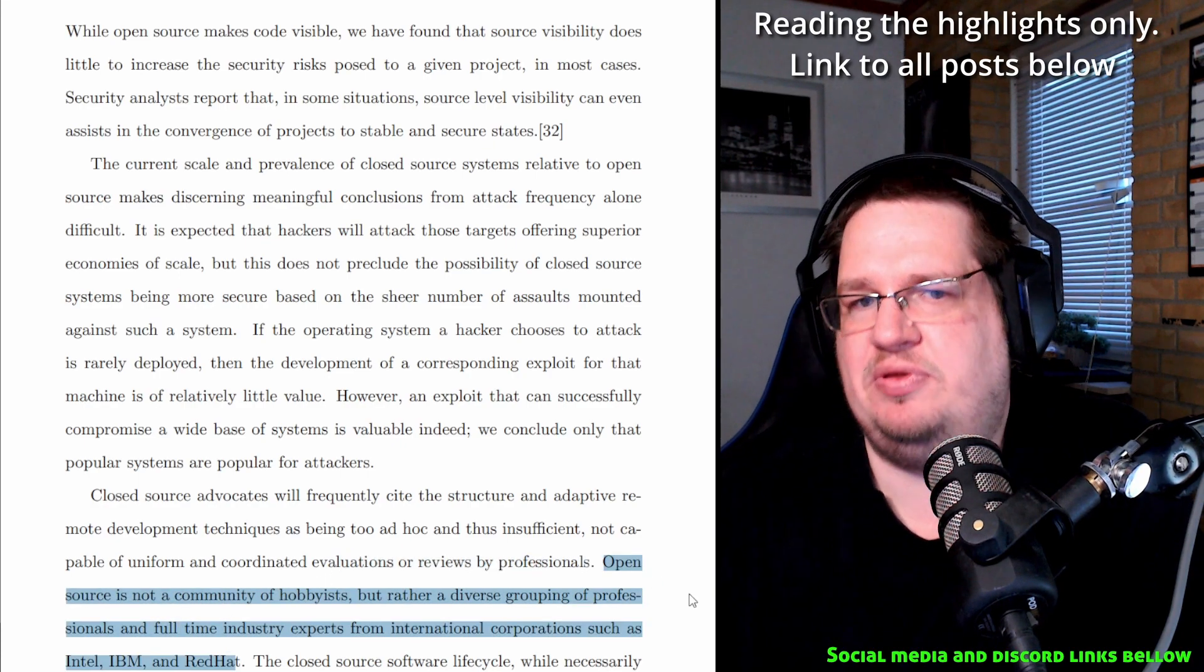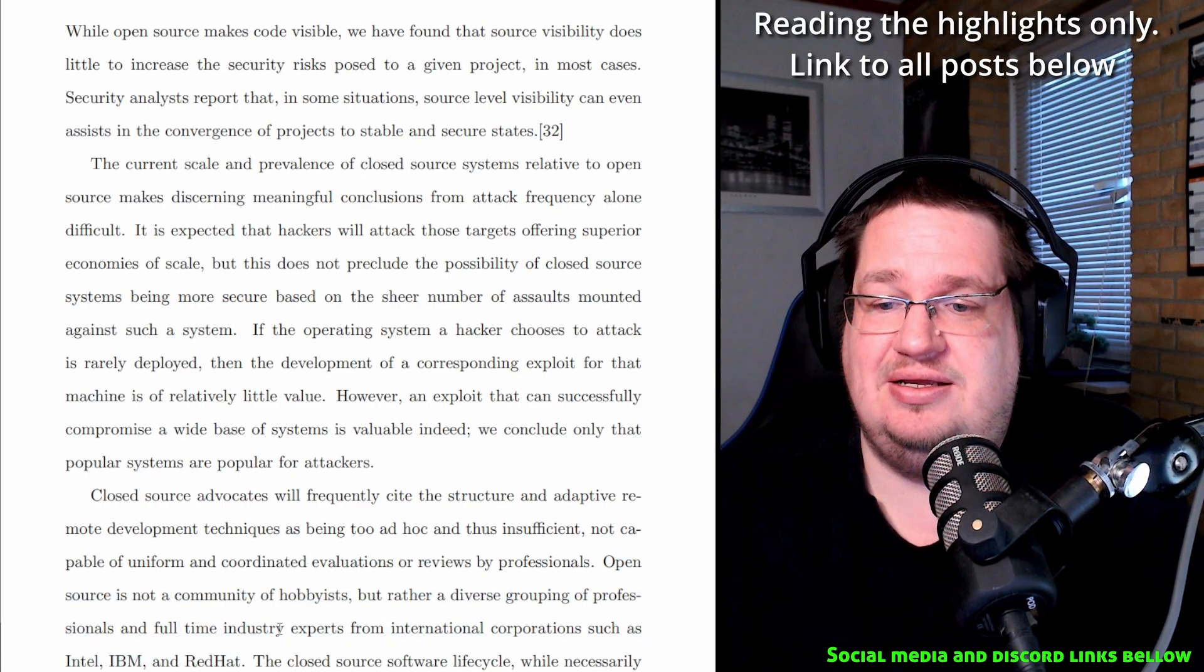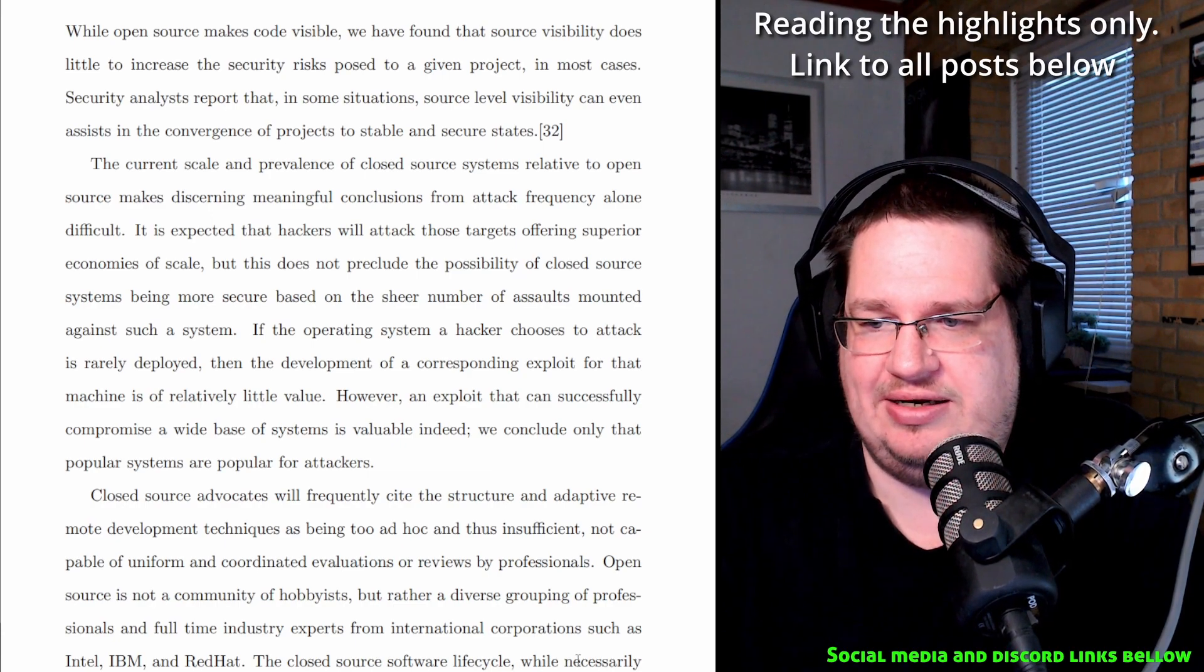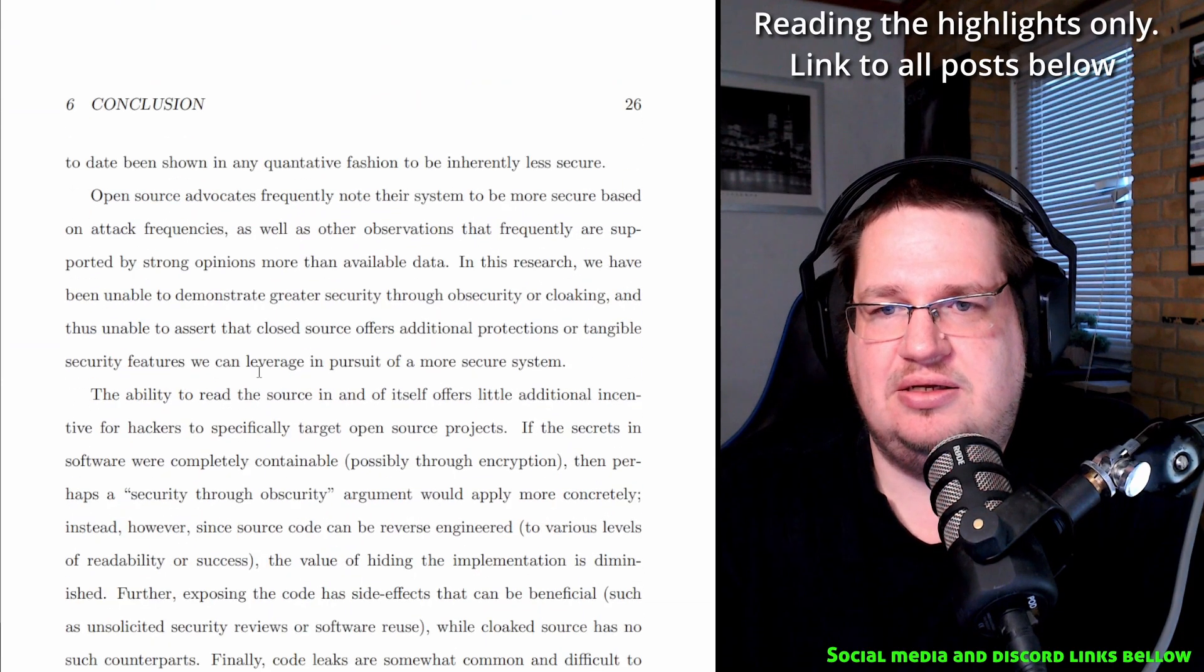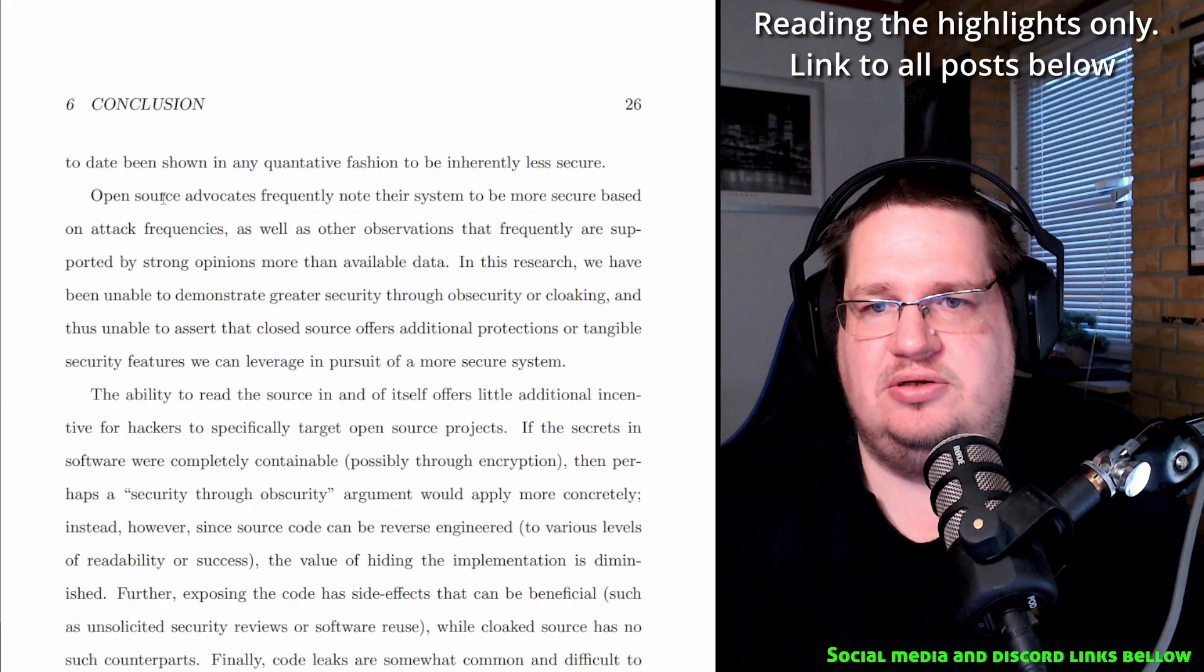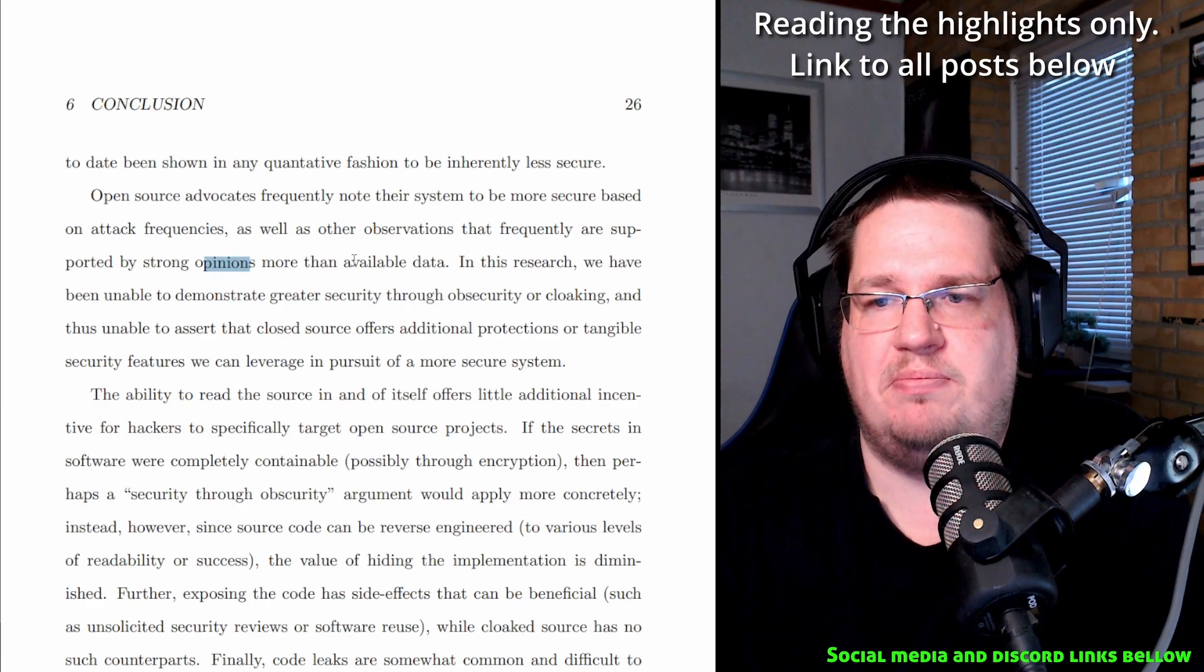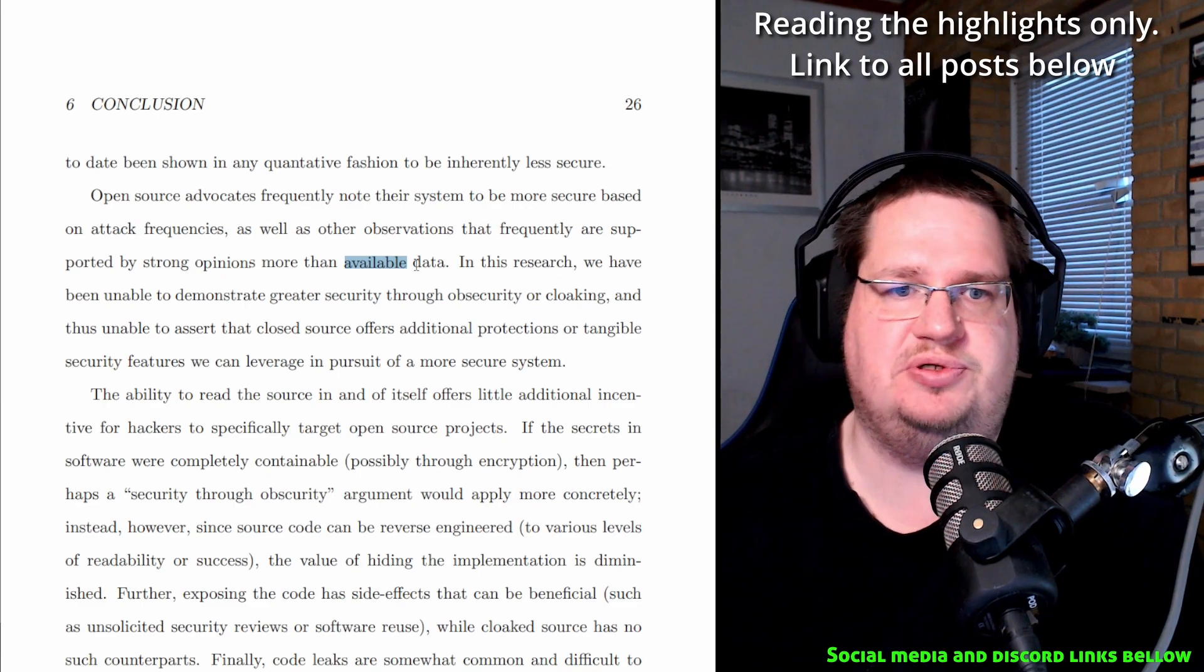And this here is something that a lot of people tend to forget. This is true. Most open source things that are being done, at least most popular open source things that are being done, are being done by industry experts and international coverage. The sad reality of it, you're not going away from big brother by running open source. The closed source library lifecycle, while necessarily structured differently due to topology differences between competitors, has not to date been shown in any quantifiable fashion to be inherently less secure. So closed source software has not been shown to be less secure. Open source advocates frequently note their systems to be more secure based on attack frequency, as well as other observations that frequently are supported by strong opinions more than available data. Again, something that I have said a lot on my channel is that nobody knows if Windows is more secure than Windows, or open source is more secure than... that's basically what they're saying here, that they have found no evidence that one method is better than the other other than opinions. And it's more opinions than available data or reliable data.